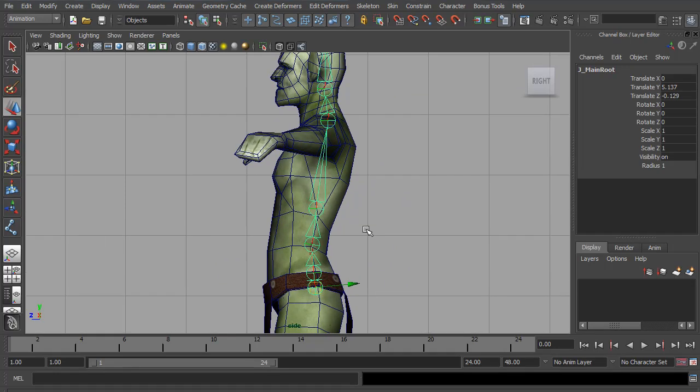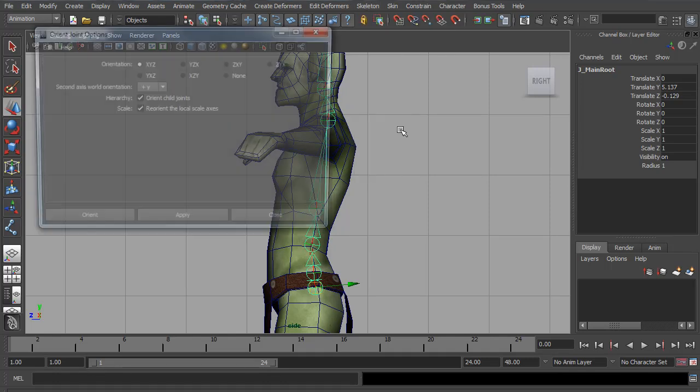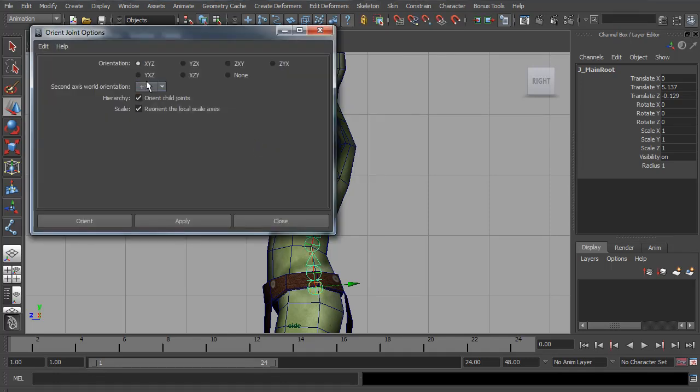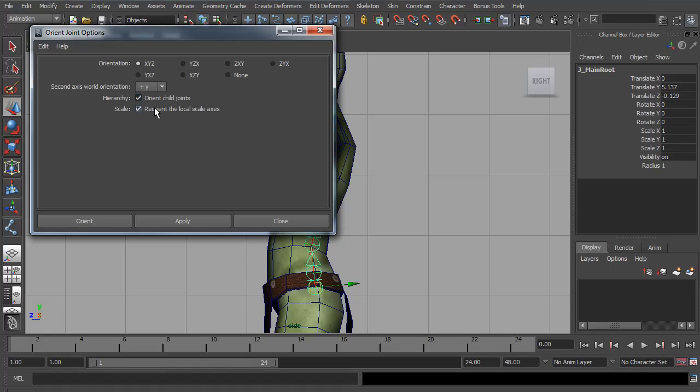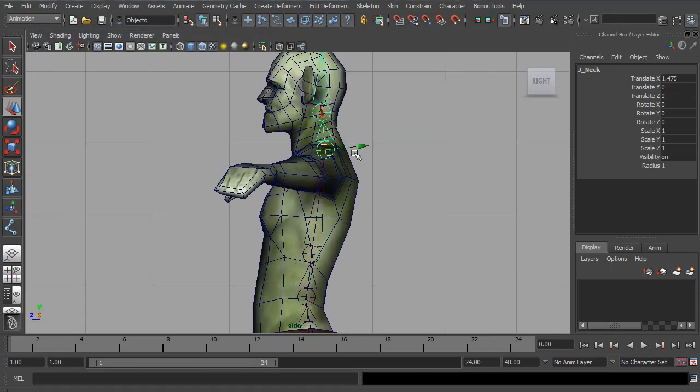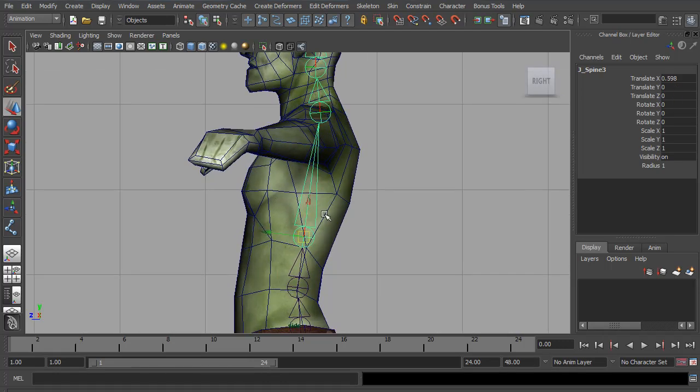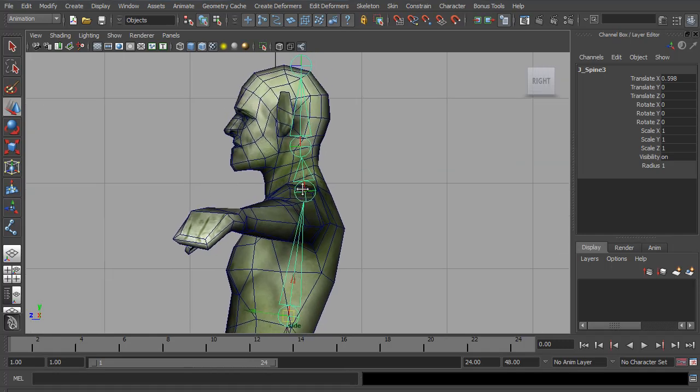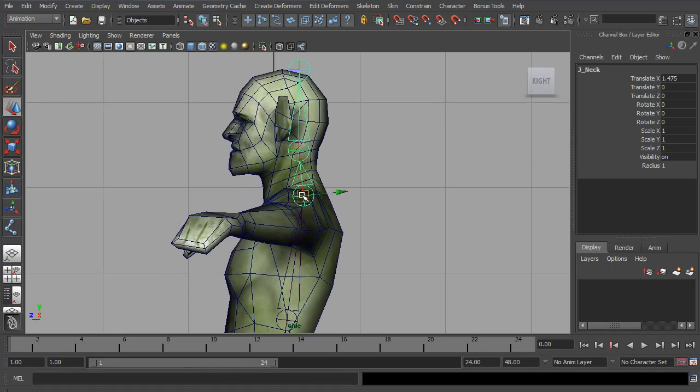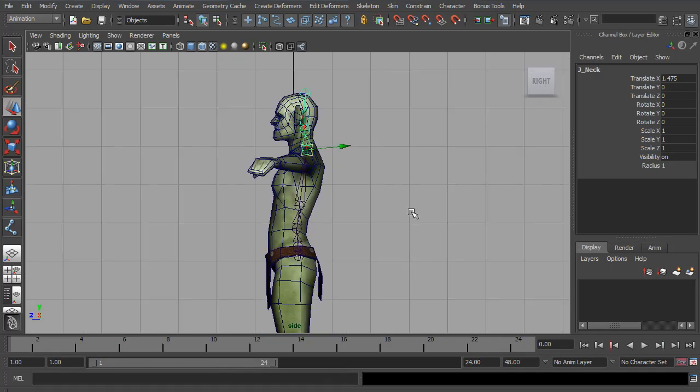If you select the base, you can go to Skeleton, Orientate Joint. If we open up the Options, I want it to orientate X, Y, and Z. Second World Axis Y is fine. I want it to orientate the children and also orientate the Local Scale Axis. So let's hit Apply. Now if we select the neck, you can see Translate Y is at 0. And you can see the axis is pointing directly down the joint. And that's exactly what we want.